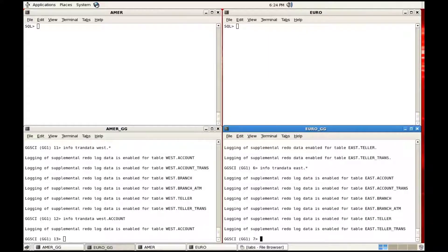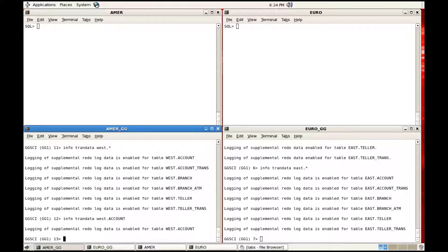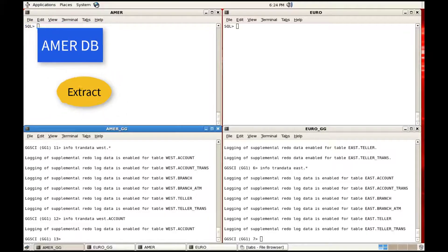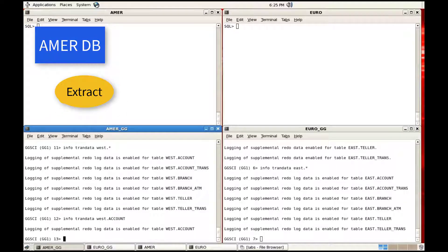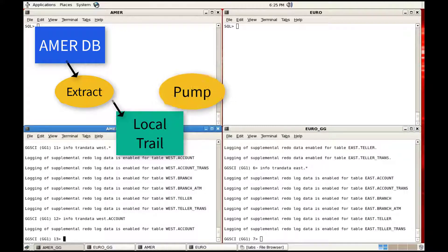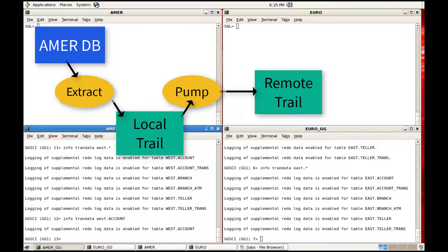In this demonstration I'm going to show you how to set up an extract and a pump through which we would capture change records from the source and send it across to the target. The extract is going to run on the America database and is going to create a trail file. There will be a pump created on the America setup which will send it across to the Euro database.